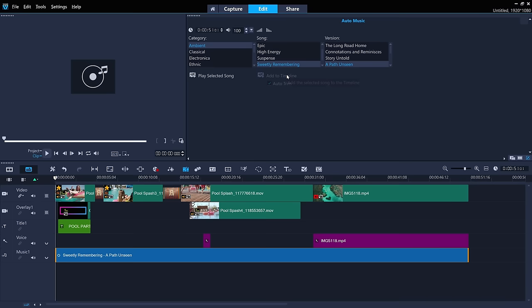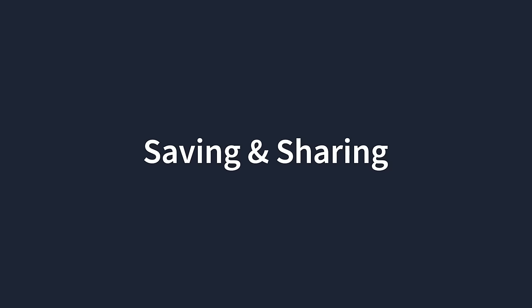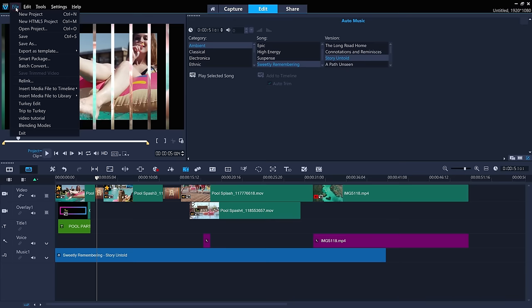As you edit, don't forget to save as you go along. To save your project so you can open your working file to continue editing later, select File and Save As.